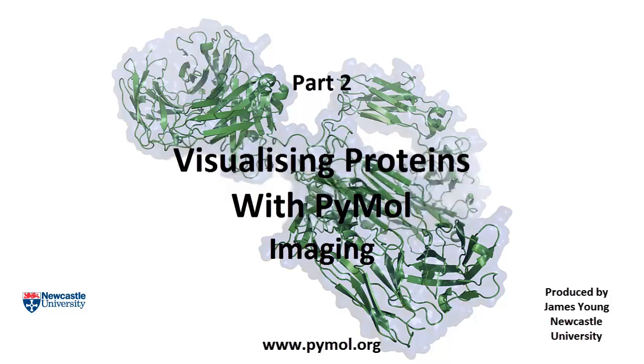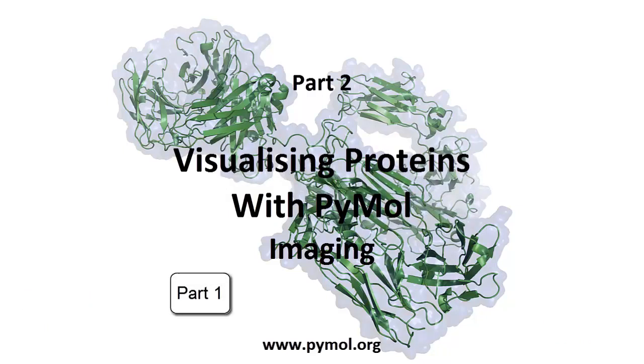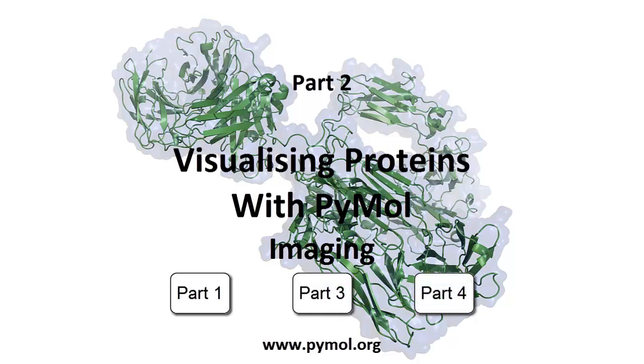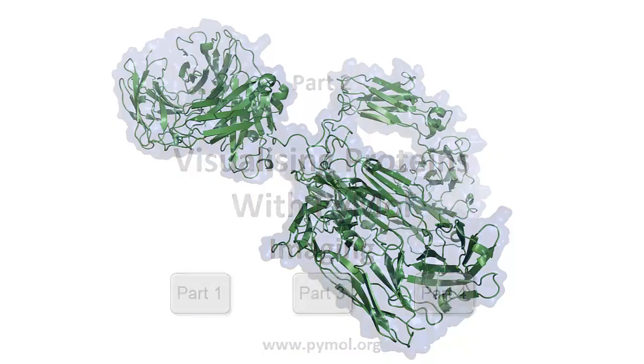If you do not know how to acquire a protein file, please see part 1. If you are already comfortable with PyMOL and wish to create a video, skip ahead to part 3. Part 4 will explain how to export your protein for 3D printing.